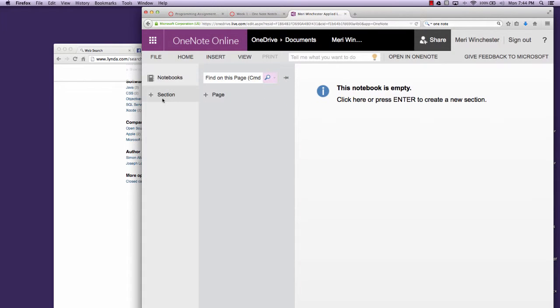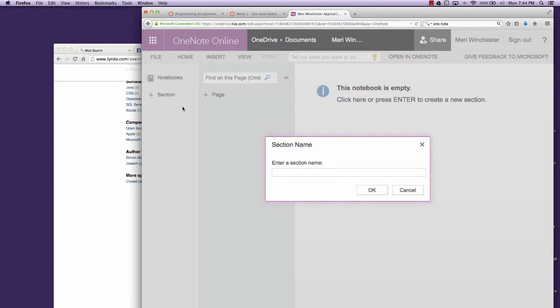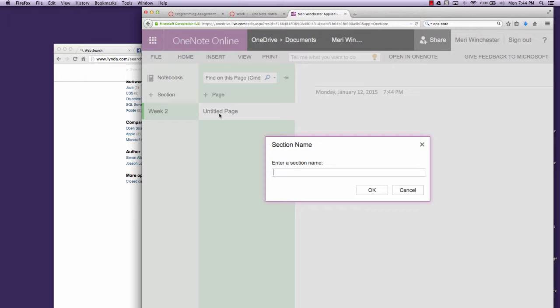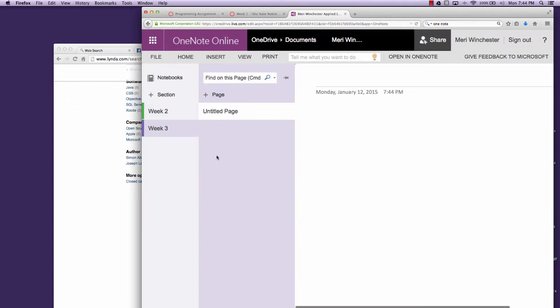You'll add multiple sections to this class. You'll have one section for each week.